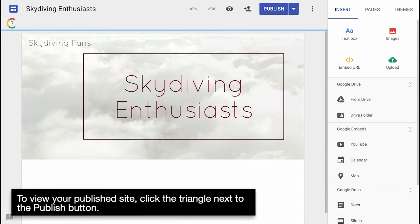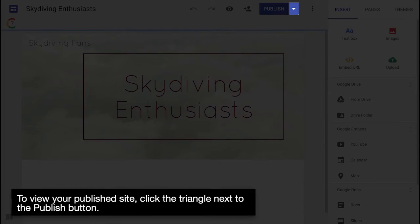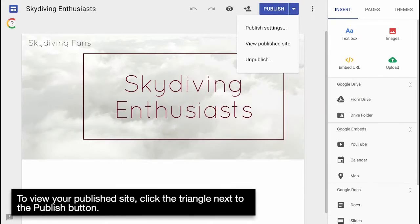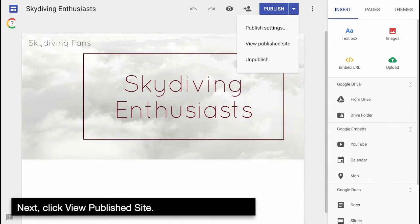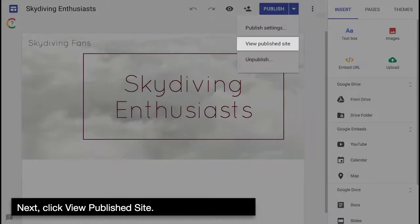To view your published site, click the triangle next to the Publish button. Next, click View Published Site.